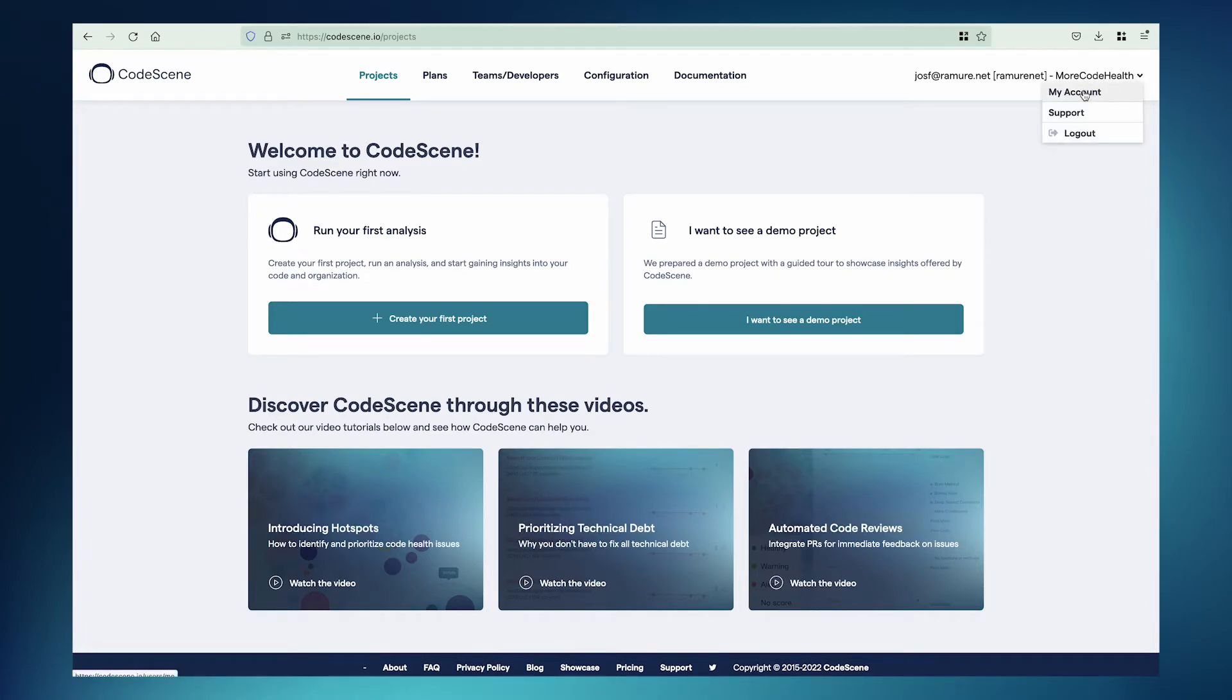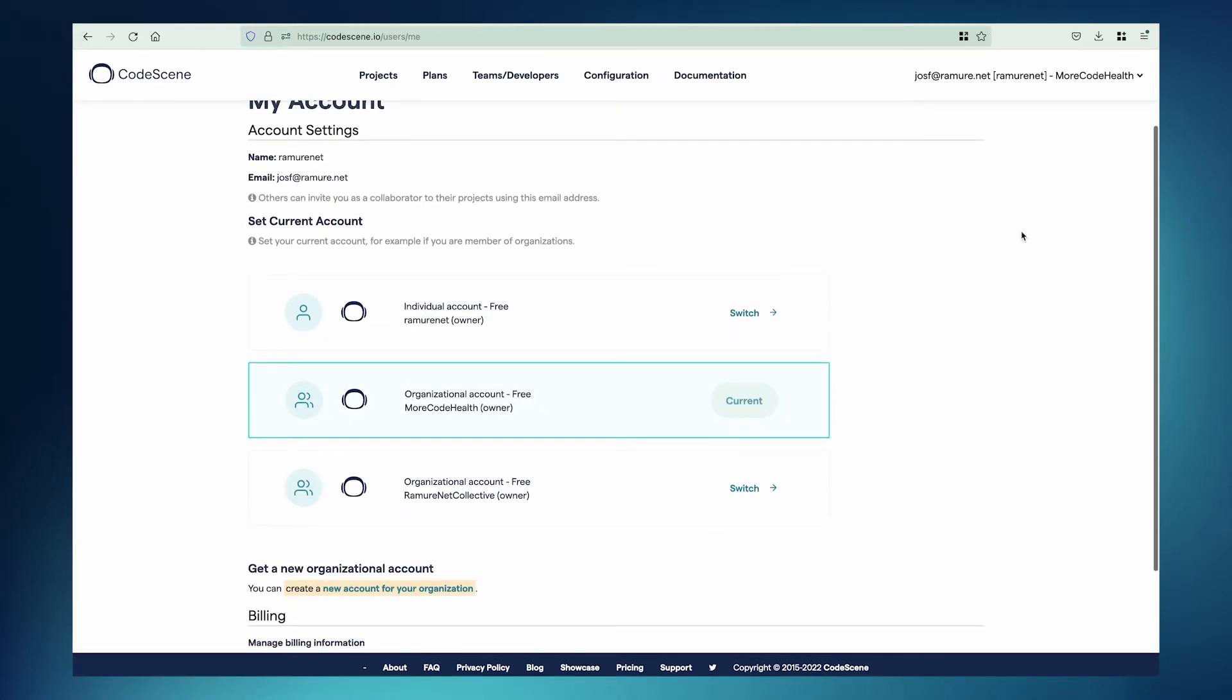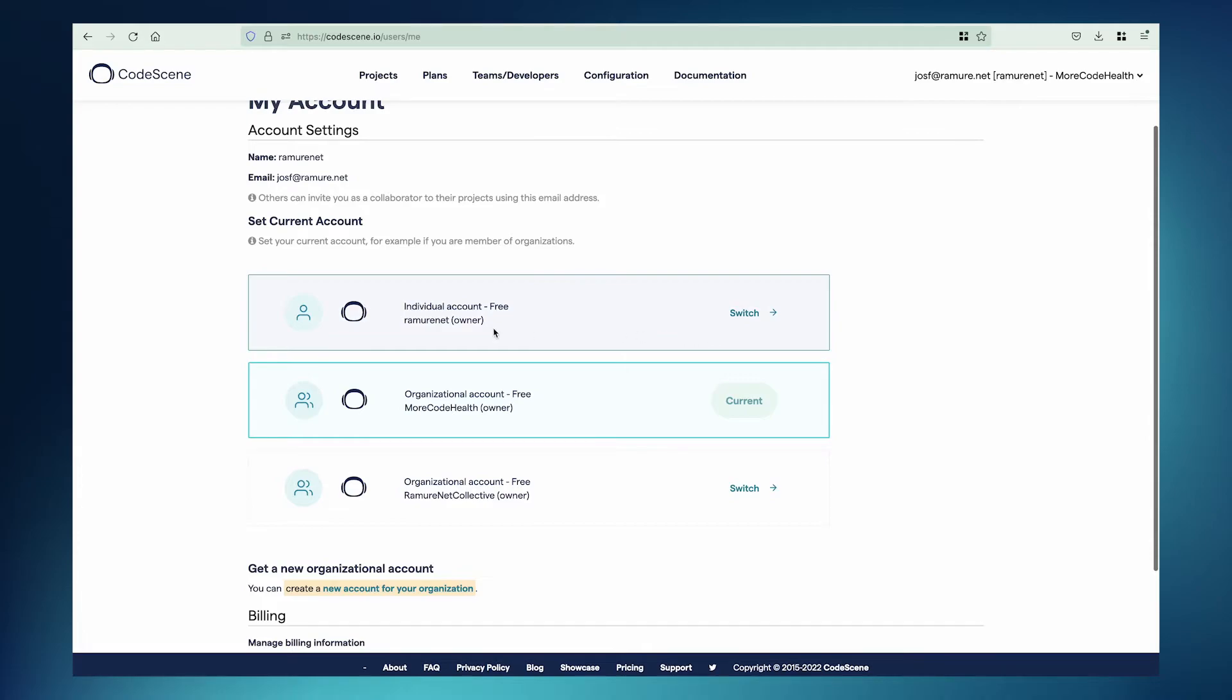Let's take a look at this menu. Go to My Account. As you can see, we have more than one account. The first one is a free account, and it's an individual account.